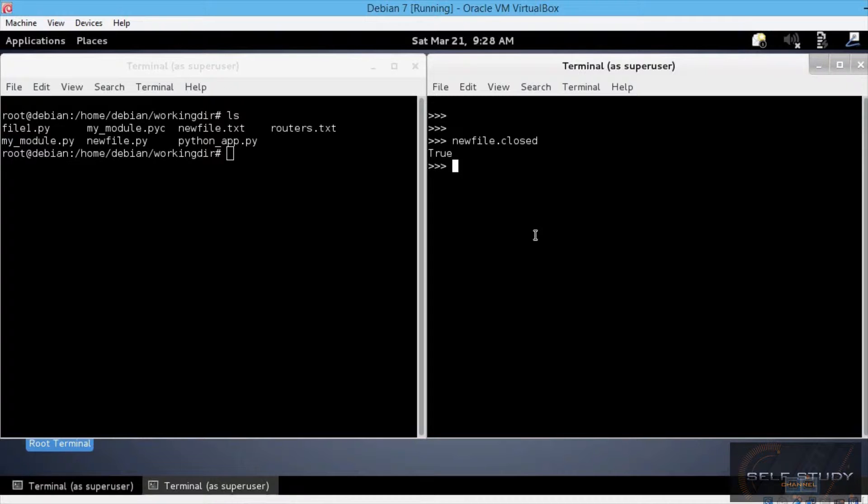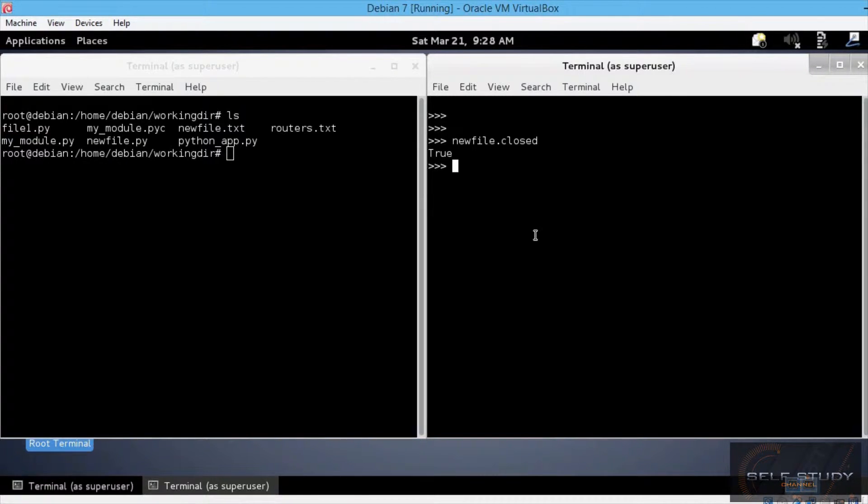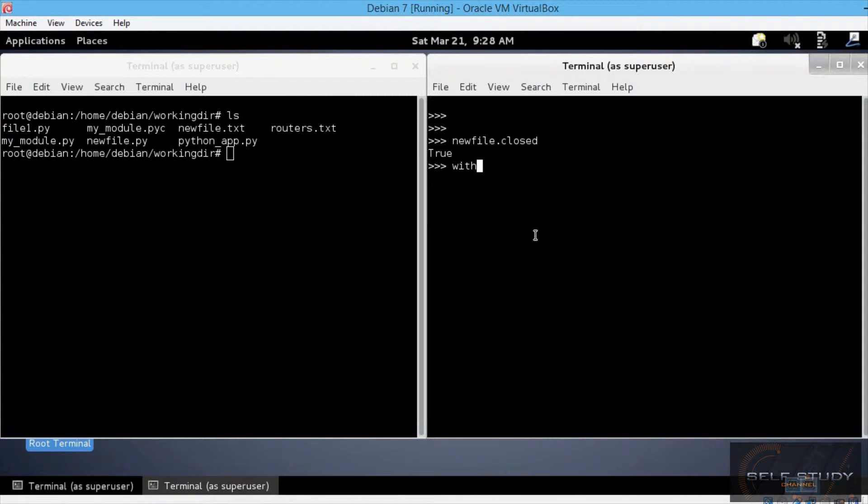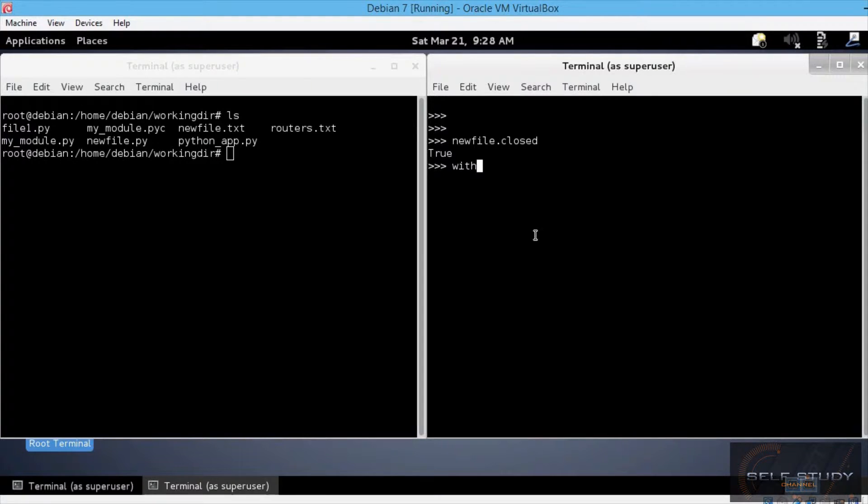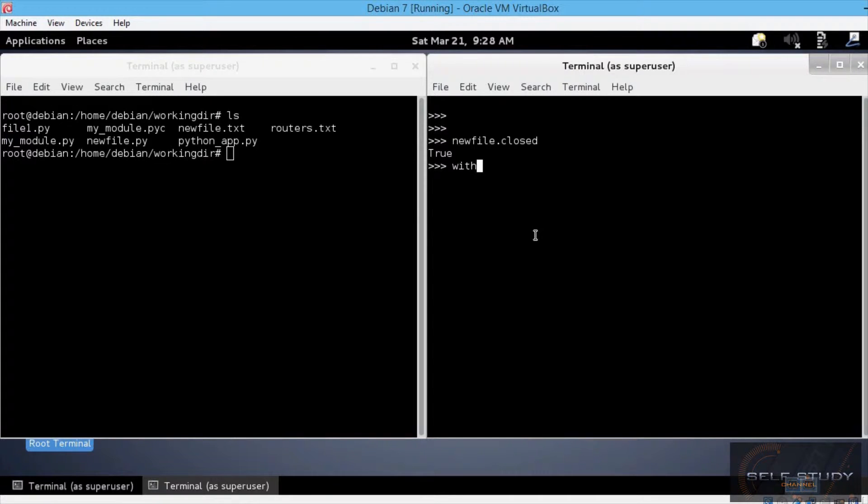Another way to close a file is using the with statement. This was introduced in Python version 2.5. Using this statement, you don't have to worry about closing the file manually with the close method. Instead, the file is closed automatically. Also, the with method creates a new file object and a new file if you use the w access mode. Let's see how this works.